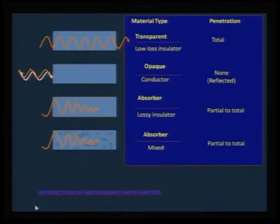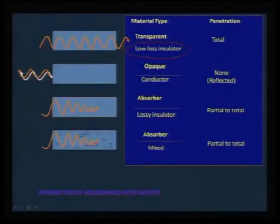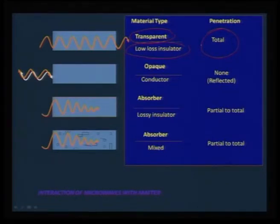When using microwave heating for synthesis, we need to understand what vessel to use. We should use a vessel that is transparent to microwave — meaning it does not interact with microwave — so it will allow the microwave to pass through but react only with the sample. Low-loss insulators are transparent to microwave, resulting in total penetration. Glass, ceramics, and similar materials are transparent to microwave, so heating can be very well achieved.